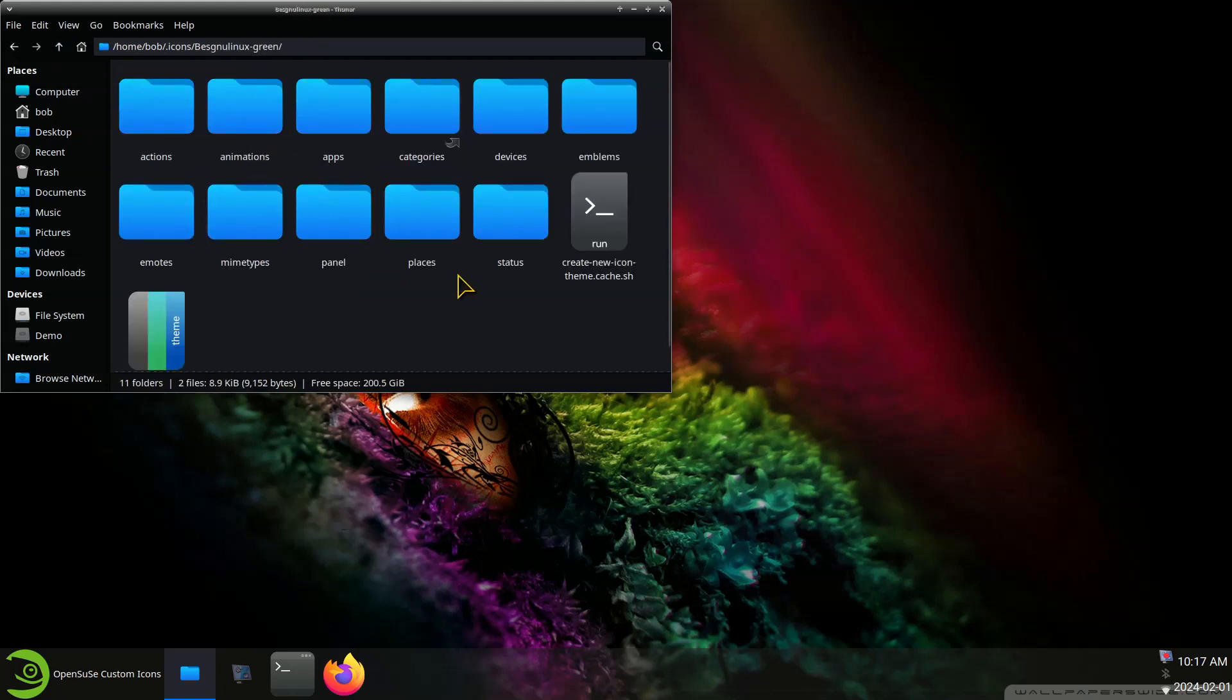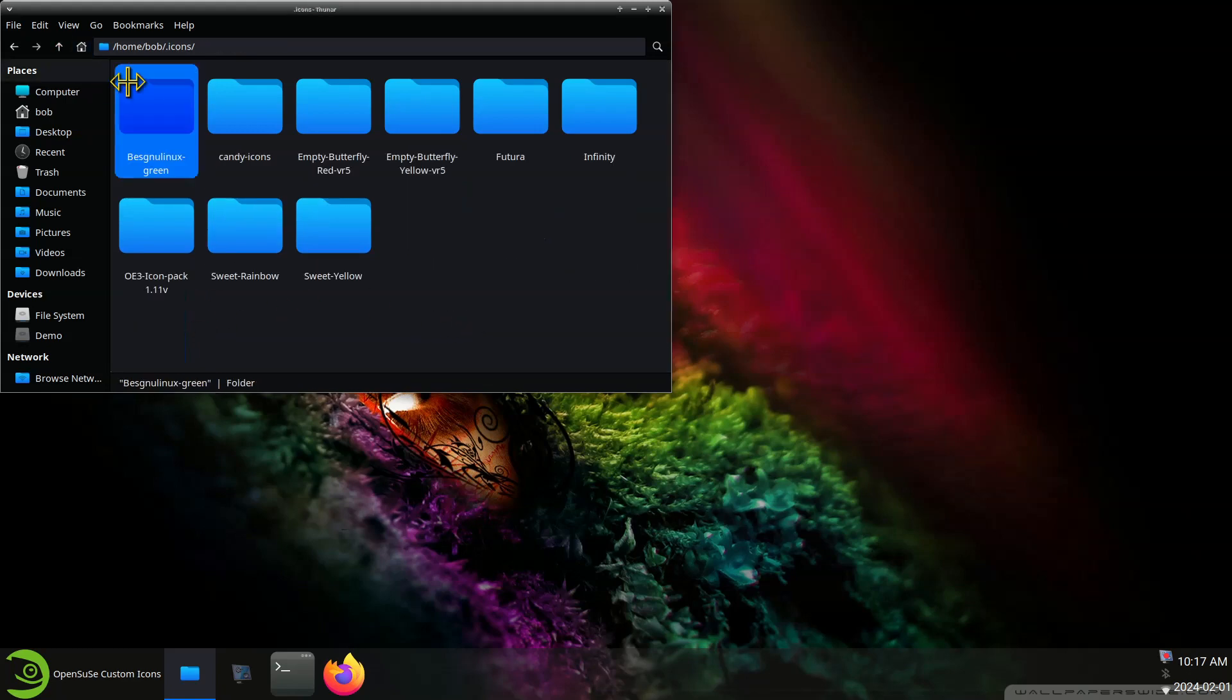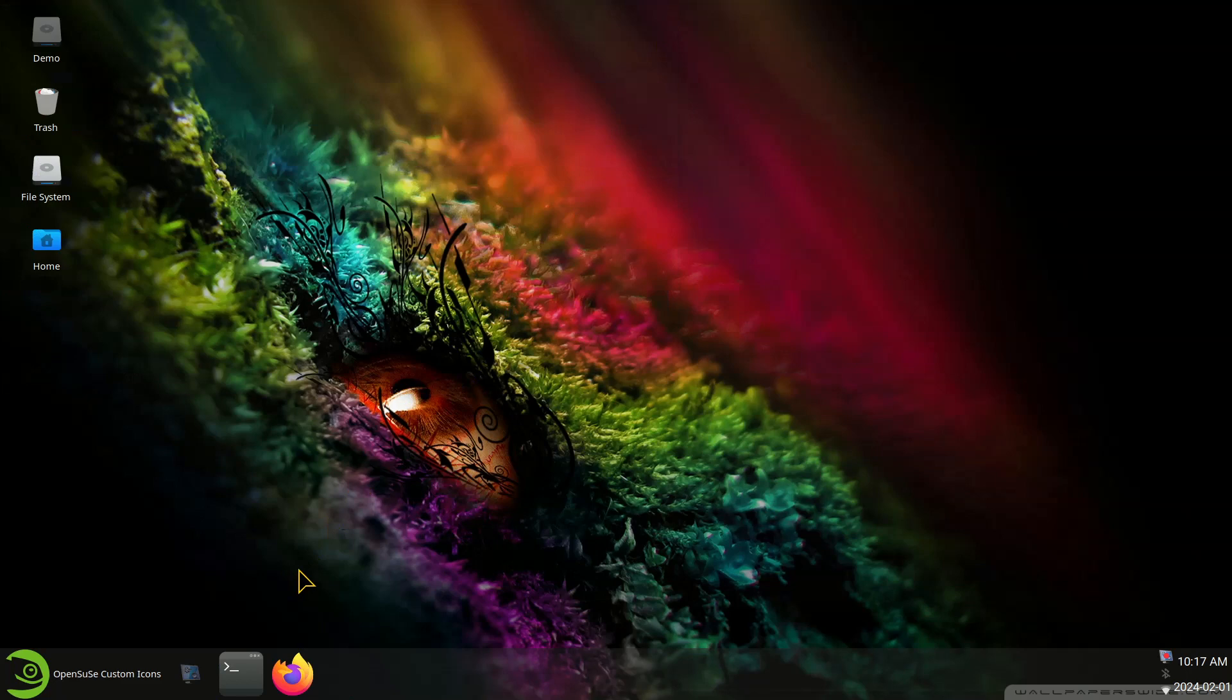And these icon sets are the same. They do have a theme over here. Anyways I'm going to move on. Let's talk about where you can get some of this stuff.